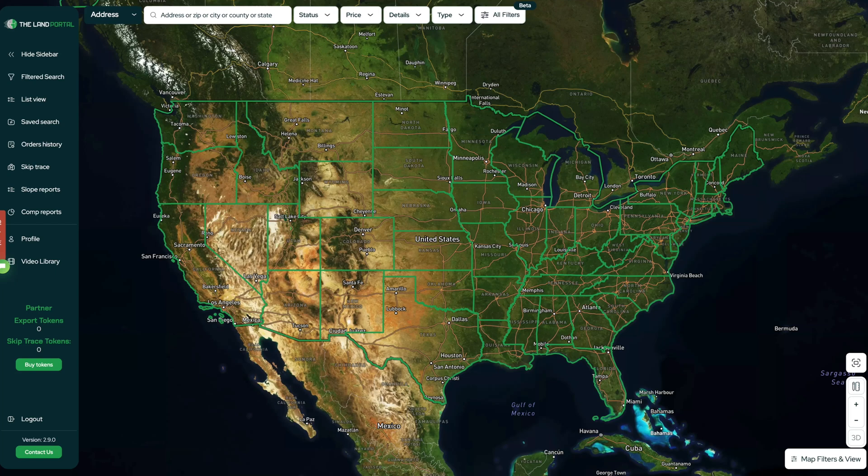Hey, how's it going? This is Seth. And in this video, I'm going to show you how to find the name and the contact information for any property owner anywhere in the United States.